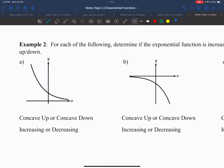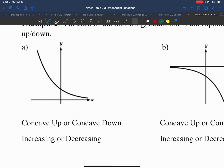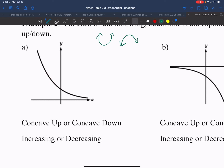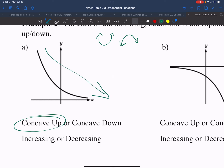Example two asks me to determine if the function is increasing or decreasing, and if it's concave up or concave down. Looking at 2a: concave up looks like a parabola going up, and concave down looks like a parabola going down. I can see the u-shape going up on this graph, so I know it's concave up. I can also see the y-values are decreasing as I move to the right, so it is always decreasing.